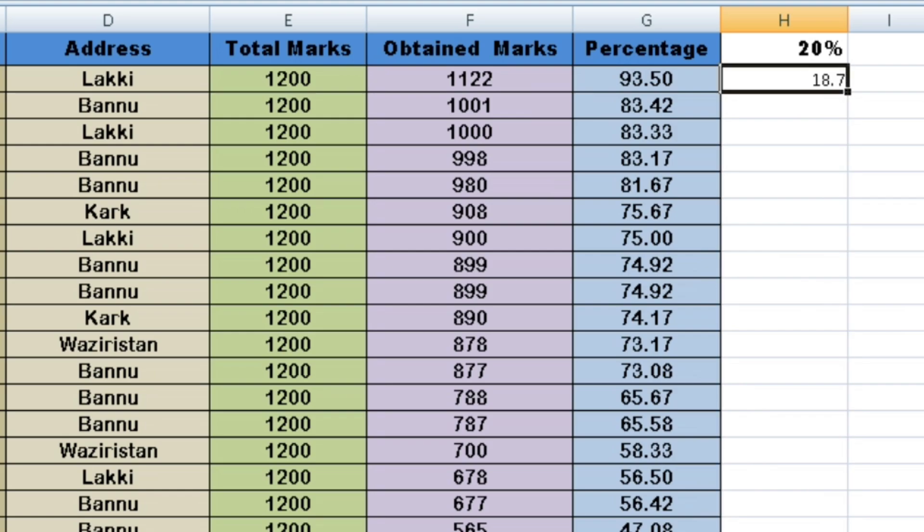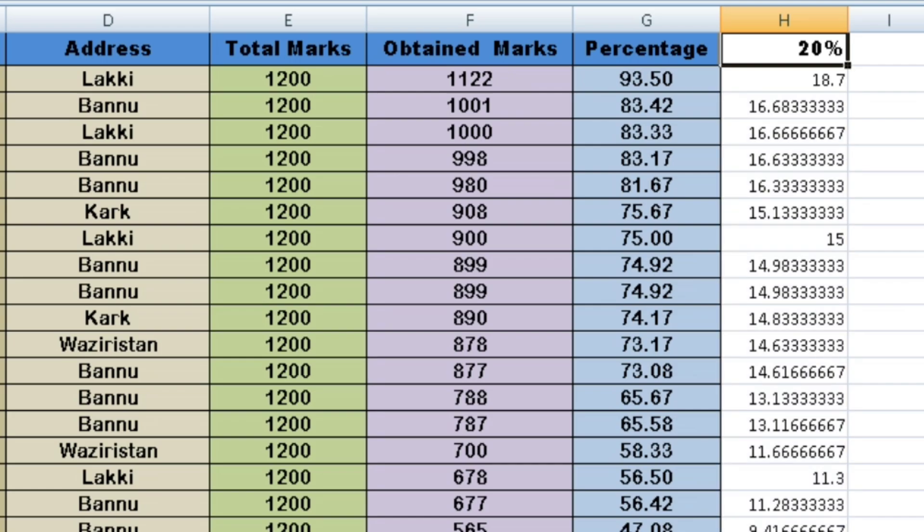For example, if you have 1200 total marks, you can calculate 20% or 30% or any percentage you need using this approach.